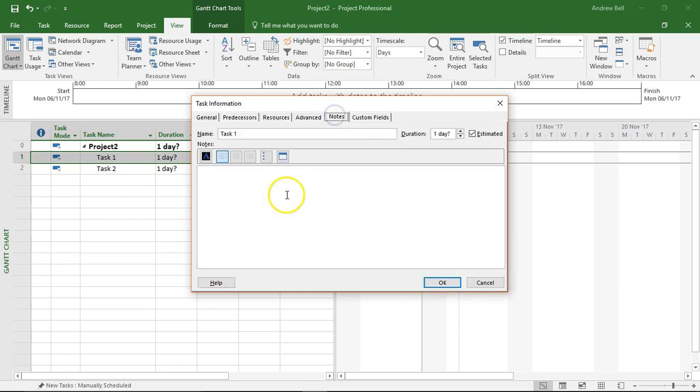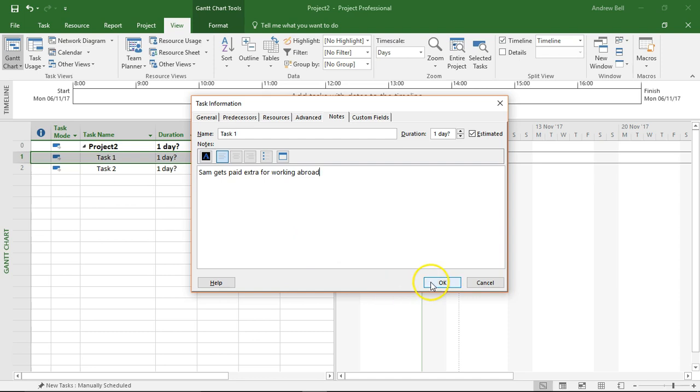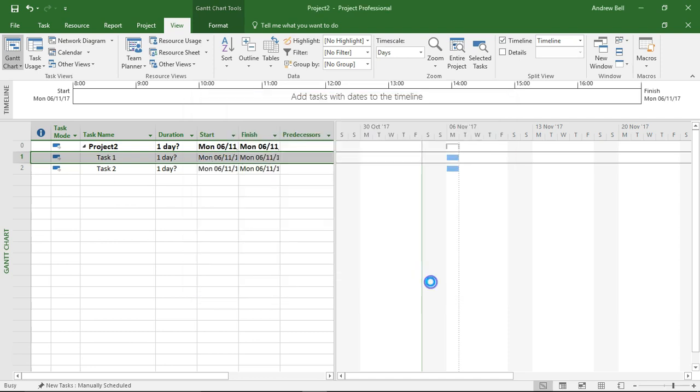We can also add notes, and the note here is that Sam gets paid extra for working abroad and this is going to have to be reflected.